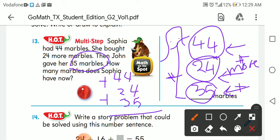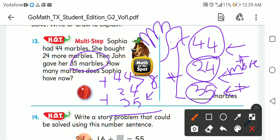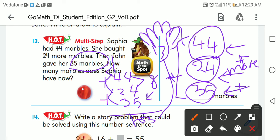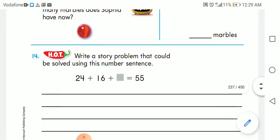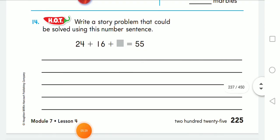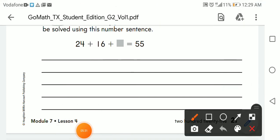Four plus four is eight, eight plus five: after eight, nine, ten, eleven, twelve, thirteen — write three and carry up one. One plus four is five, five plus two is seven, seven plus three is ten — so one hundred and three marbles. Now write a story problem that could be solved using this number sentence.